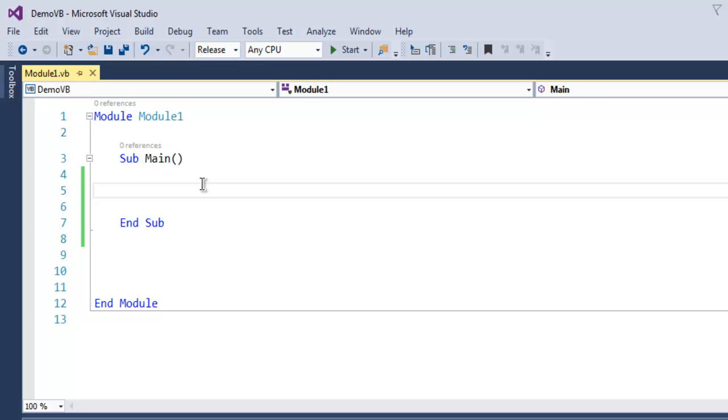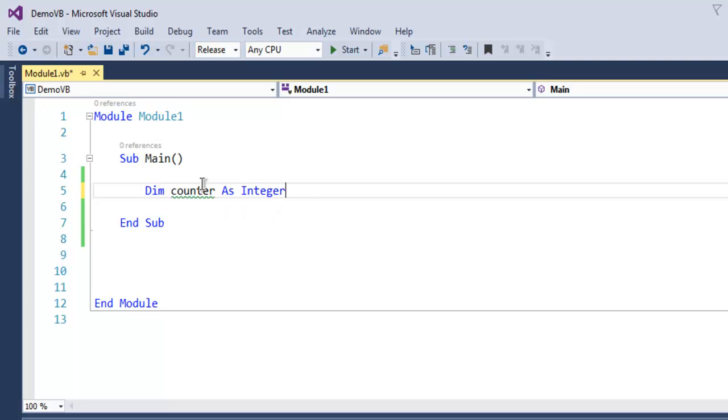have skeleton like this. Now here inside main subroutine, simply create one variable. Let's name it counter as Integer.